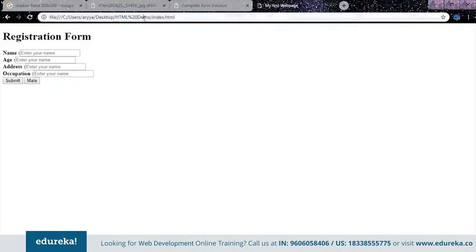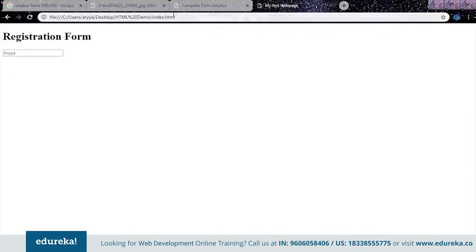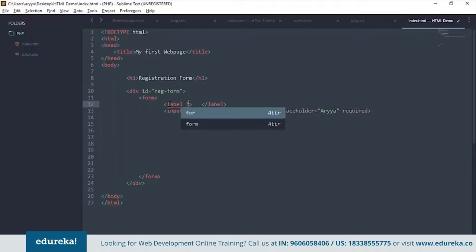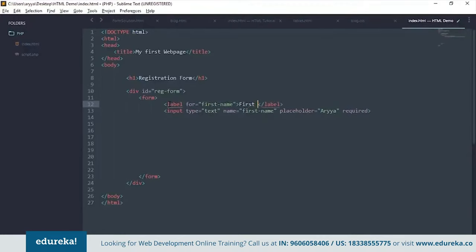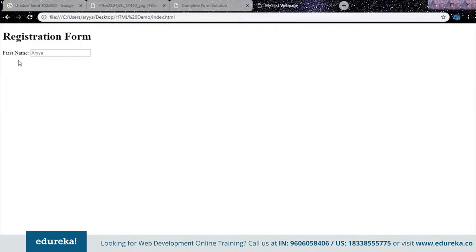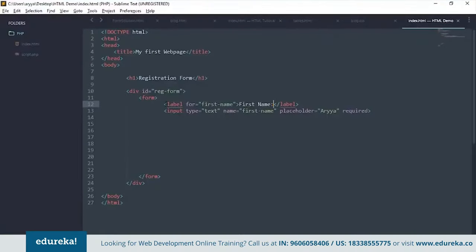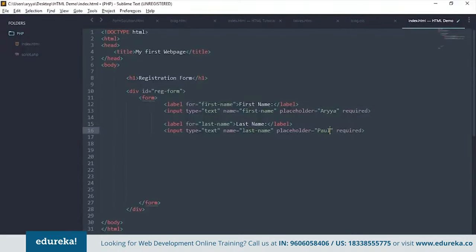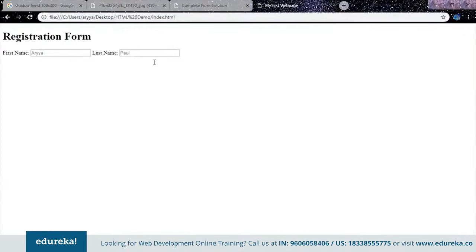We also need labels. Create a label element with a 'for' attribute set to 'first name', and display text 'First Name:'. Do the same for last name — copy the input and label, change the name and for attribute to 'last', add a placeholder like 'Paul', and mark it as required too.